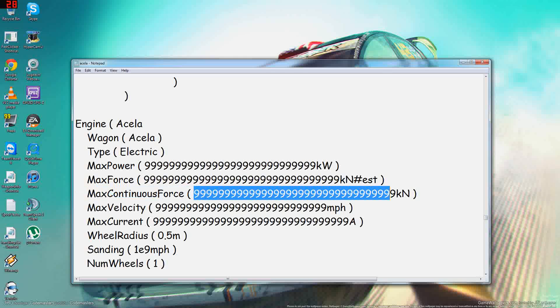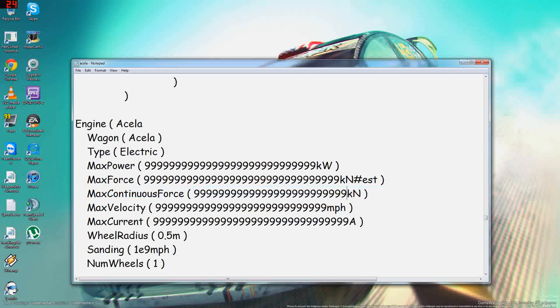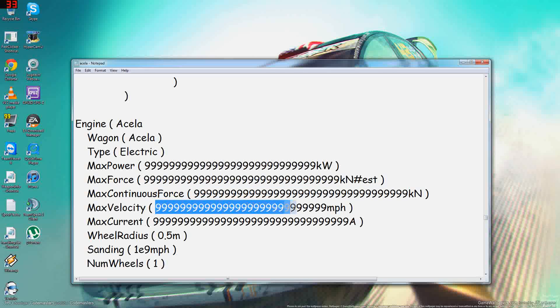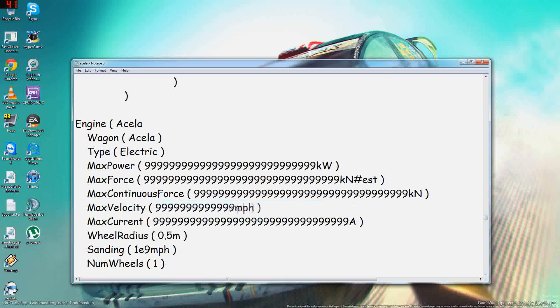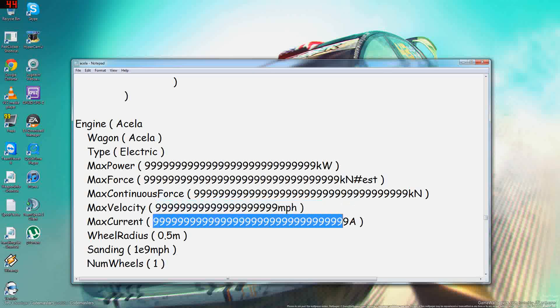Max continuous force, you spam that. Max velocity, you again just spam that, and I think you get the idea.